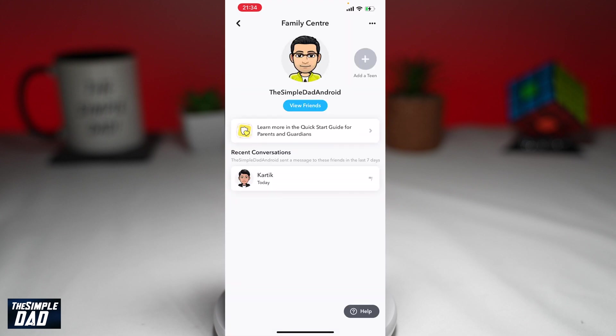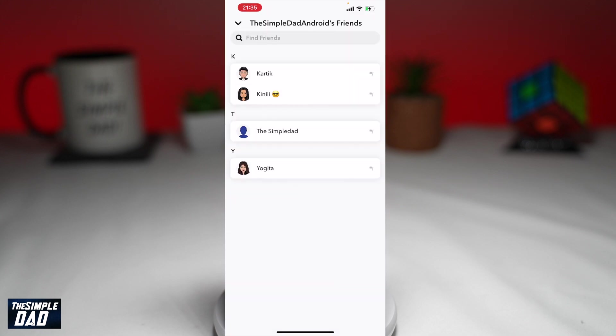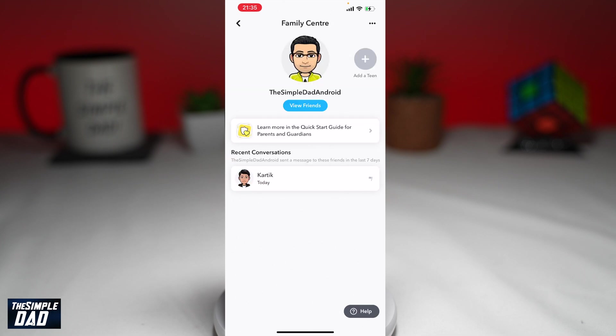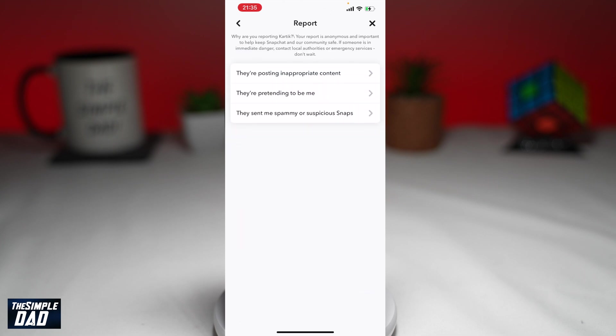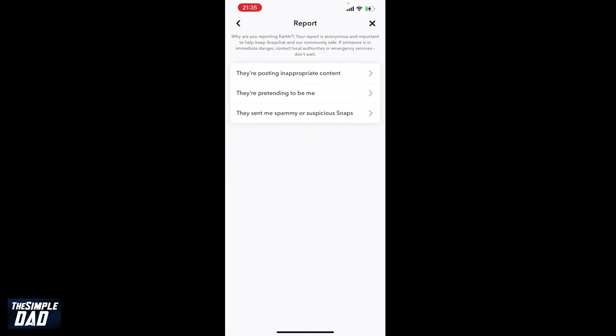Now you can see your child's recent conversations, friends, and report abuse. And that is how to use the Family Center on Snapchat.